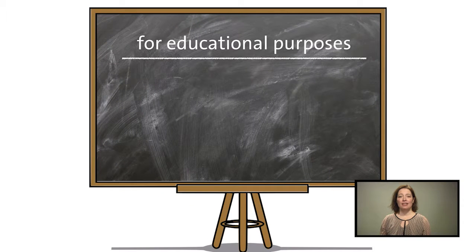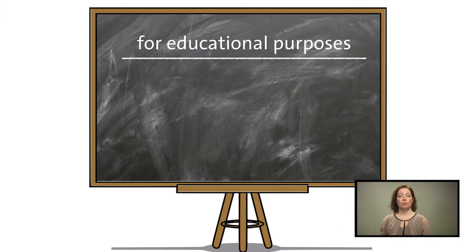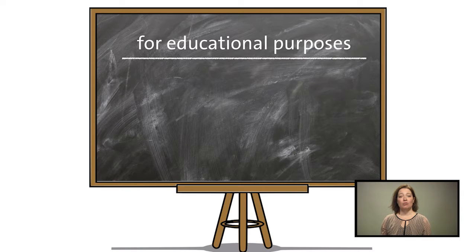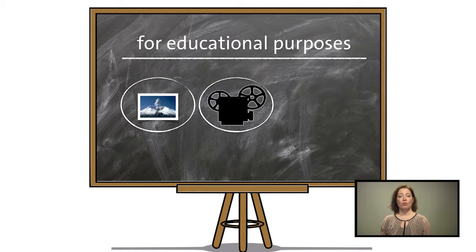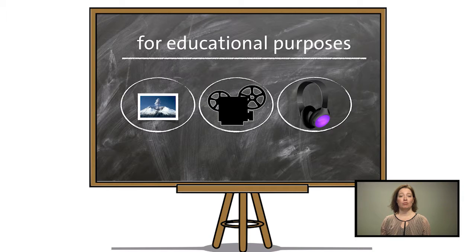There is a handy exception called for educational purposes. This allows the use of images, short video or audio fragments for educational purposes.